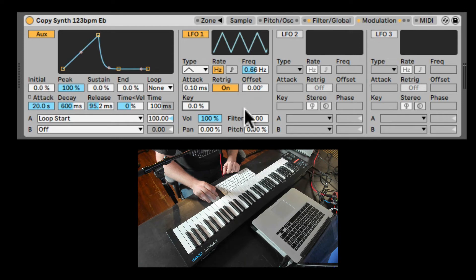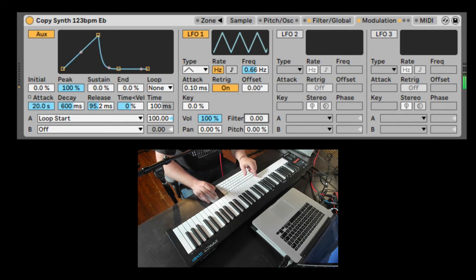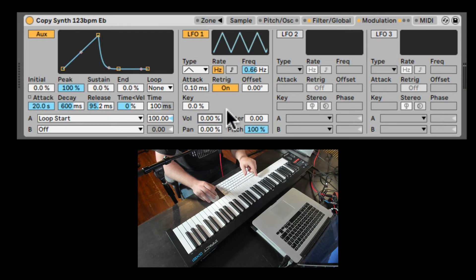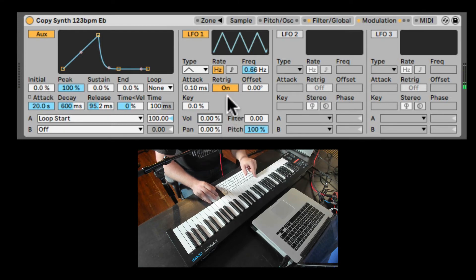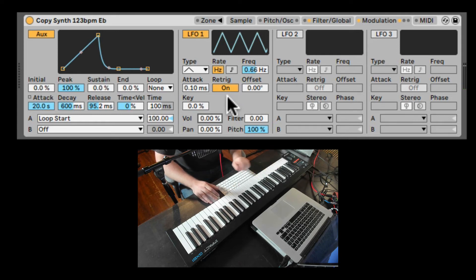And we also have the retrig. Let's bring up the filter. Let's actually bring up the pitch so it's most obvious. Take down the volume. So when the retrig is on, the LFO is always going to start from the same point.